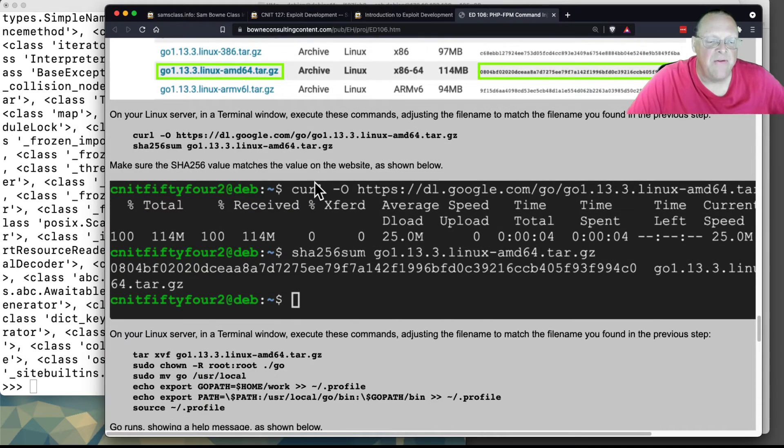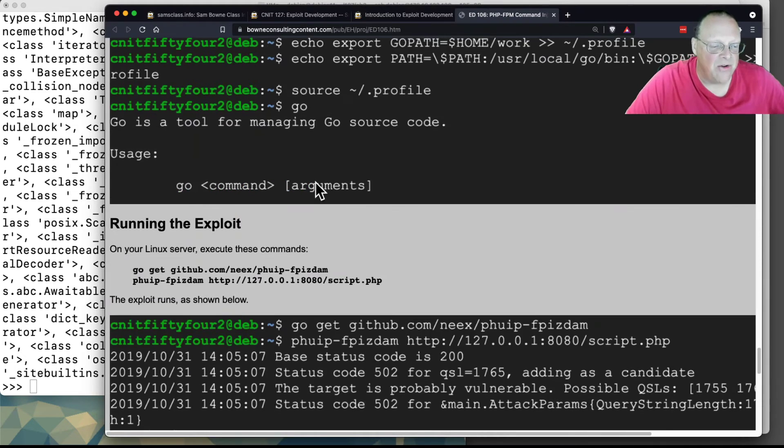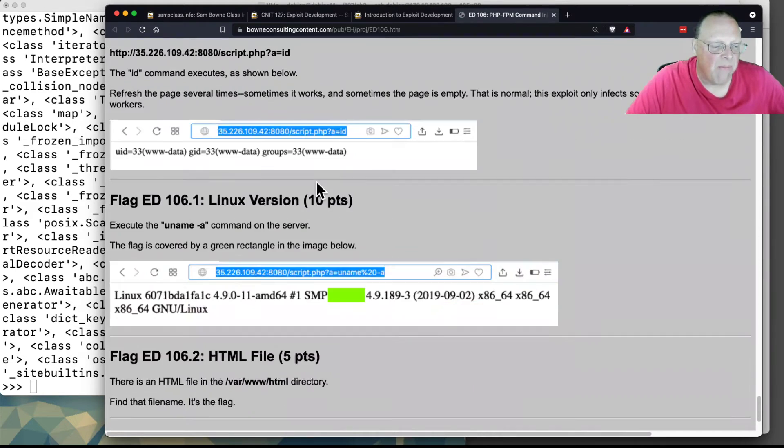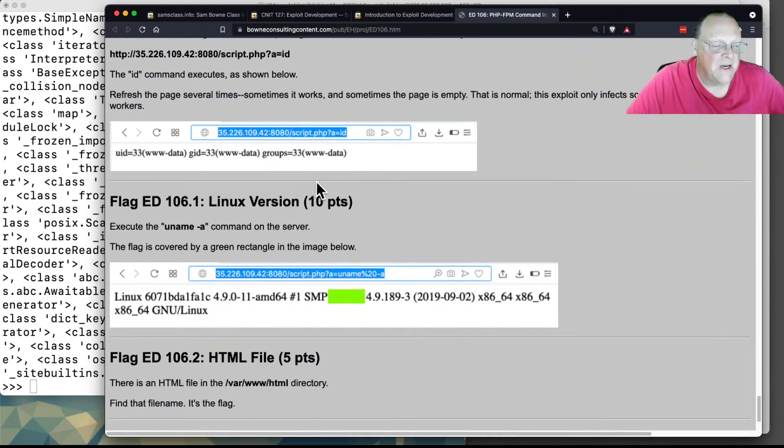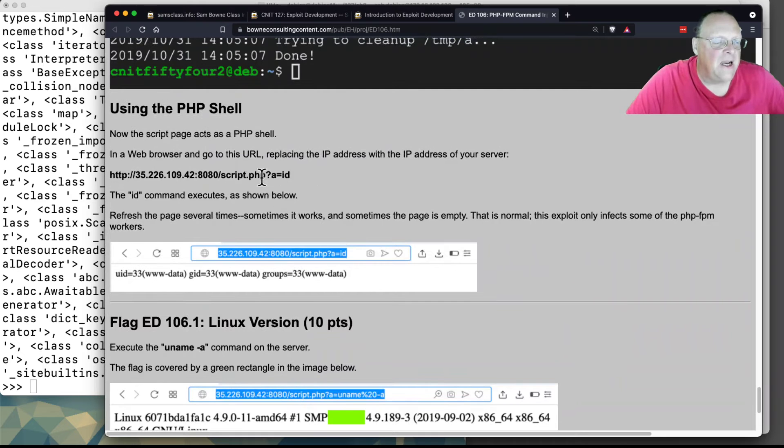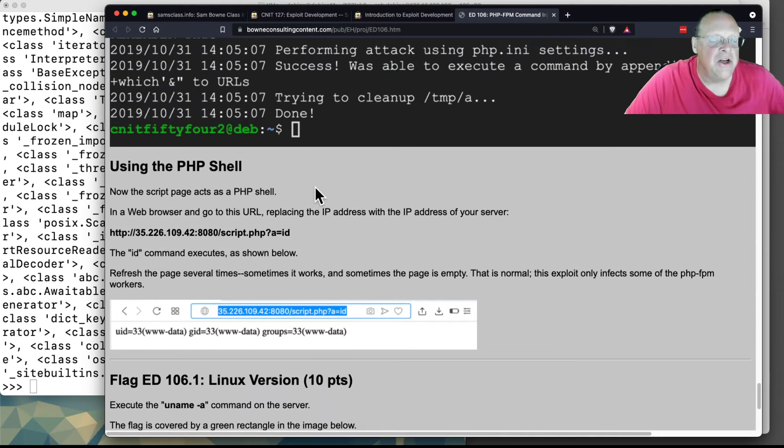There's an exploit file you can download, and here again you get a PHP shell.